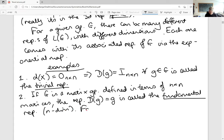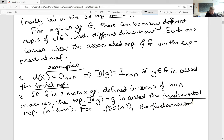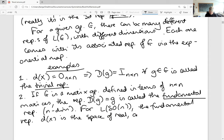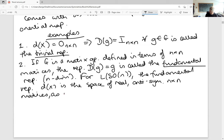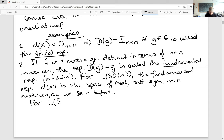For the Lie algebra of SO(n), the fundamental representation d(x) is the space of real anti-symmetric n by n matrices, as we saw before. For the algebra of SU(n), it's the anti-Hermitian n by n matrices.